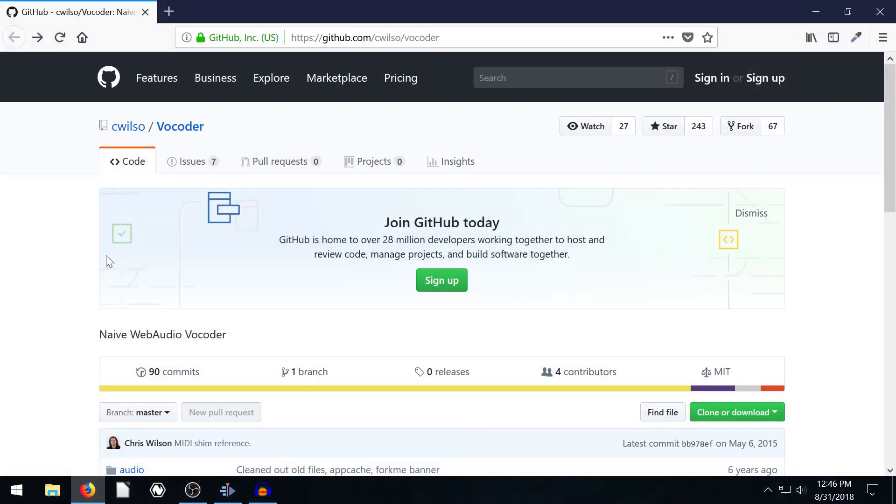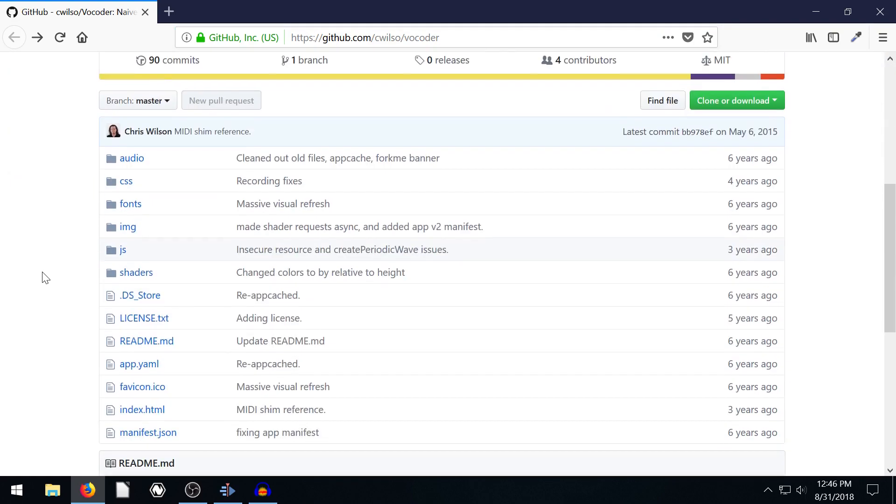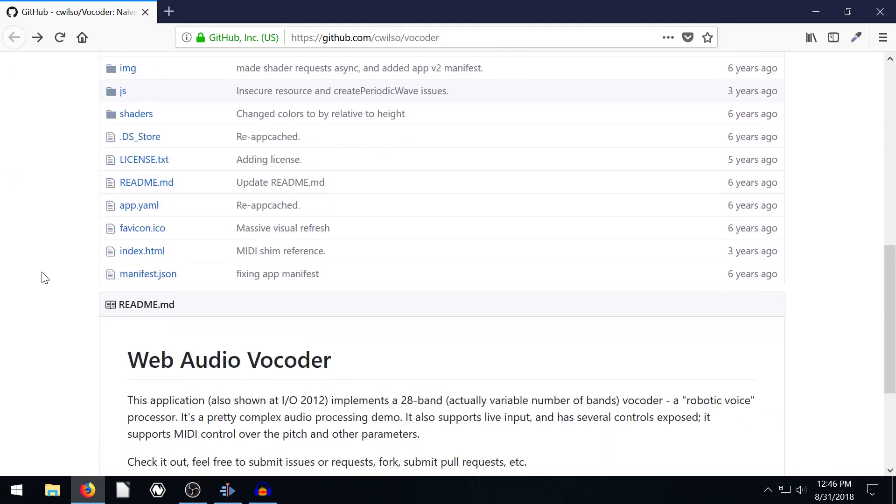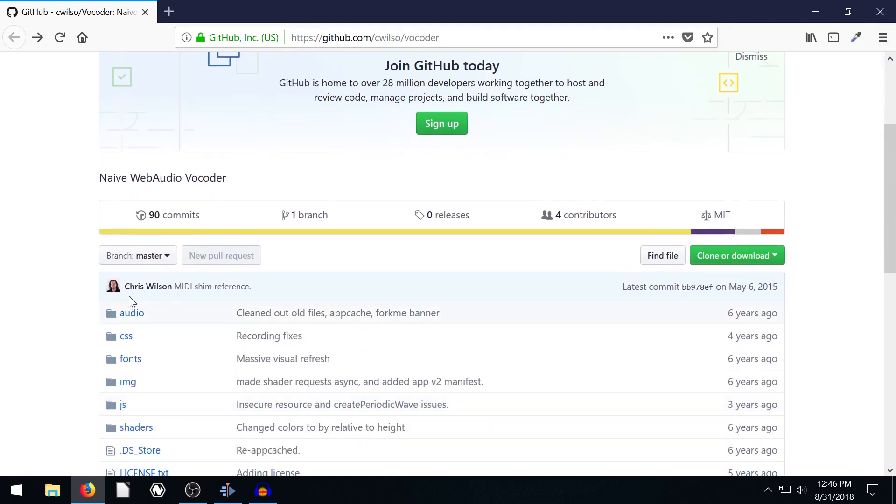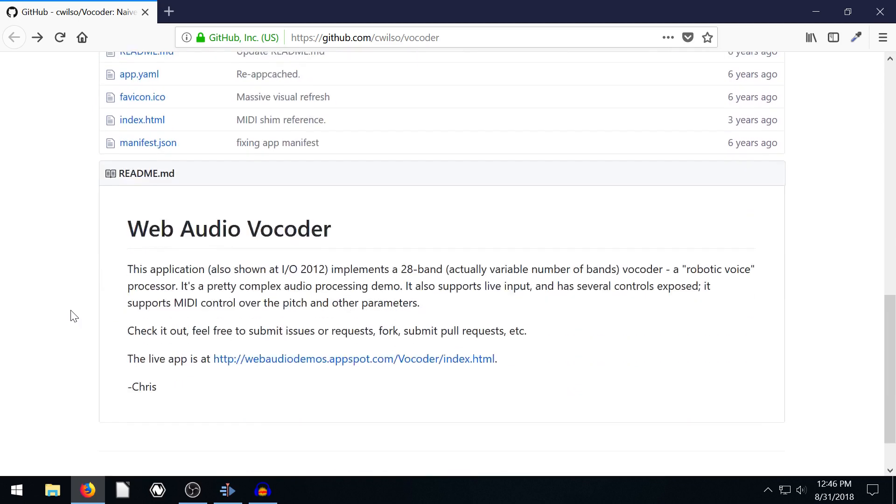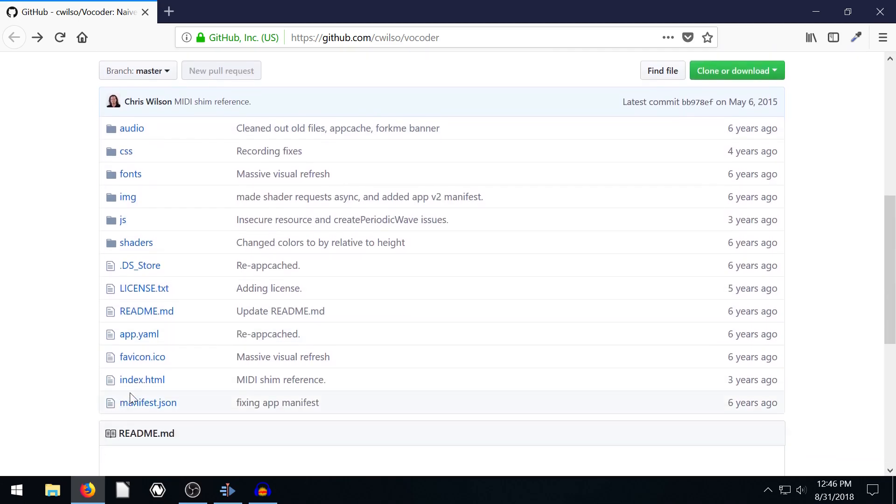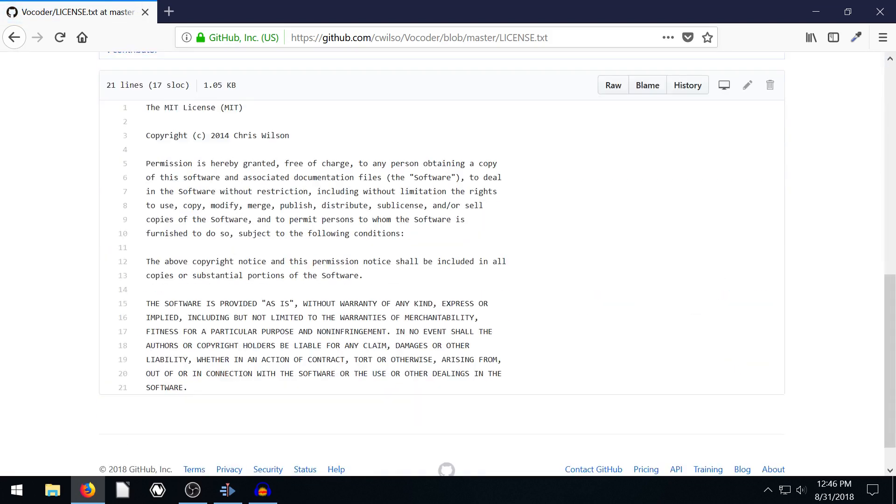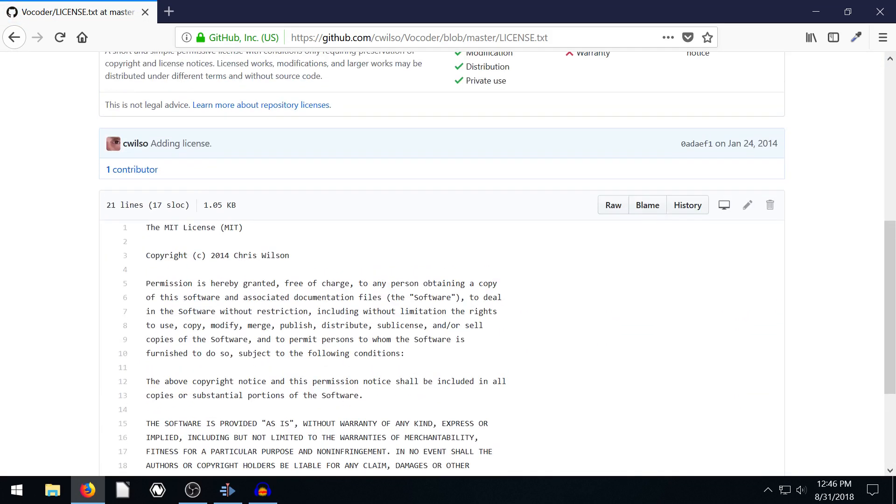But what you can do, I'll include this link here to this GitHub address for this vocoder tool that Chris Wilson wrote up. It's really awesome. Here's the license for it. It's some sort of open source. You can read through the license and see the uses for it.